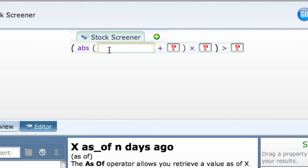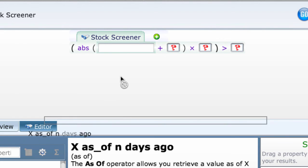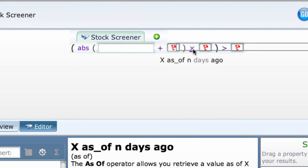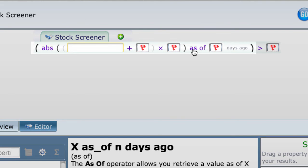Next, let's drop the as of on the X operator instead. Now, all the properties to the left of the greater than symbol will be selected X days ago.